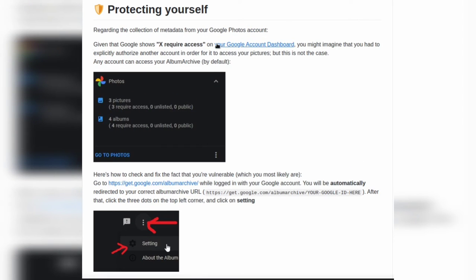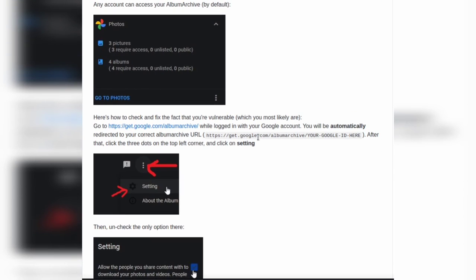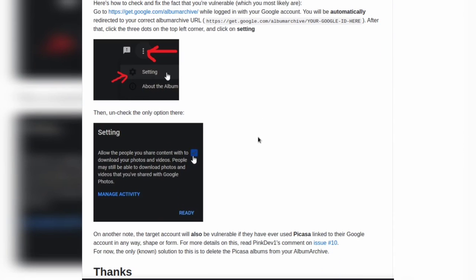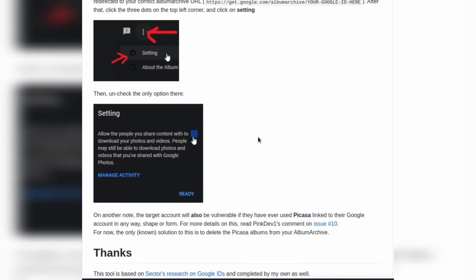Then we will select three dots for the settings and click it.